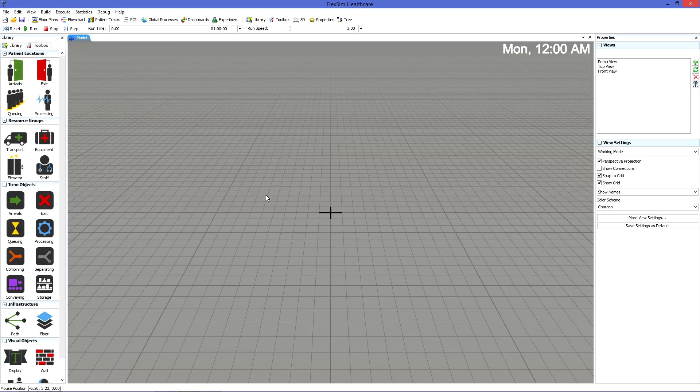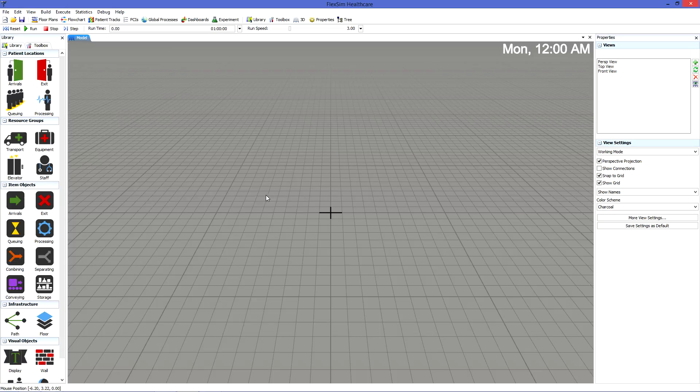Ideally, your model will start with an AutoCAD drawing of your facility's floor plan. Floor plans are an important guide for placing objects as accurately as possible, and FlexSim accepts all sorts of files for the task, including popular AutoCAD and image formats.